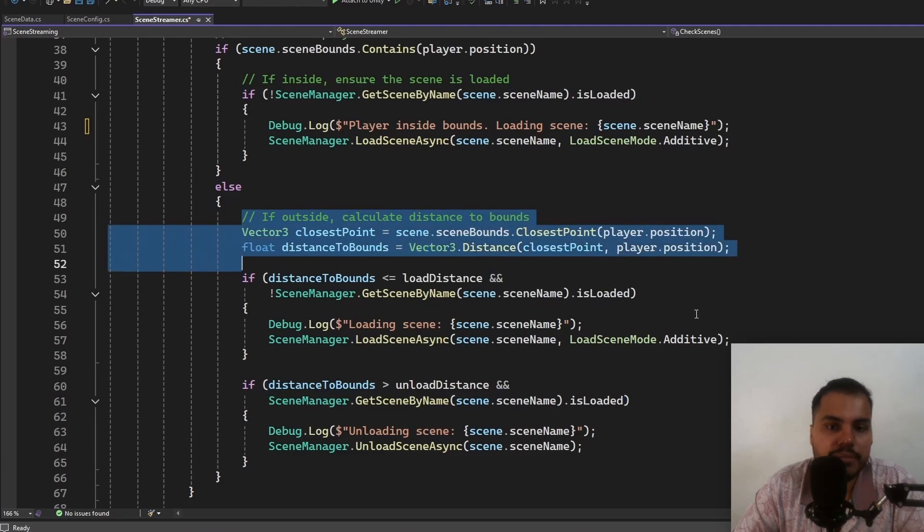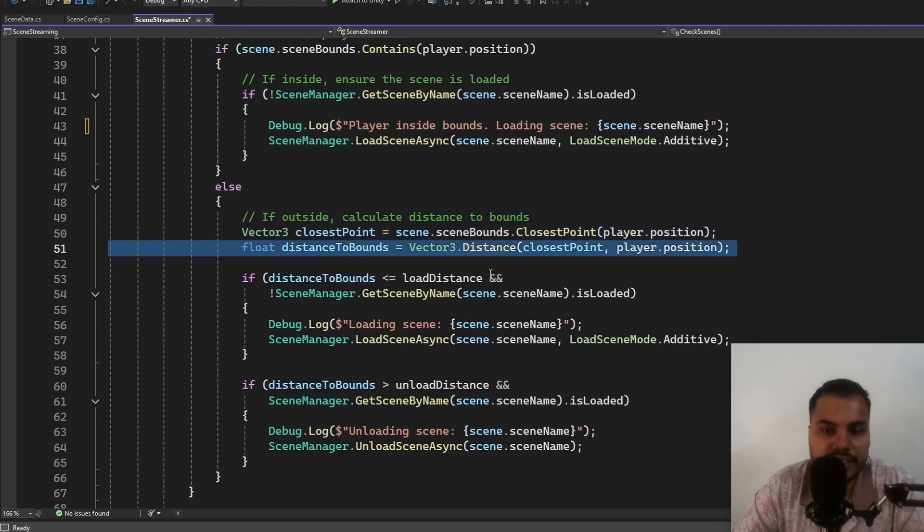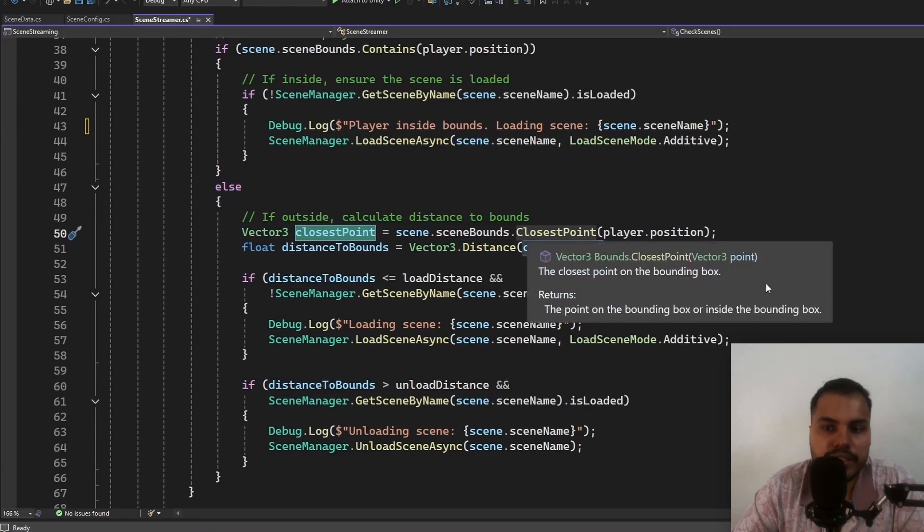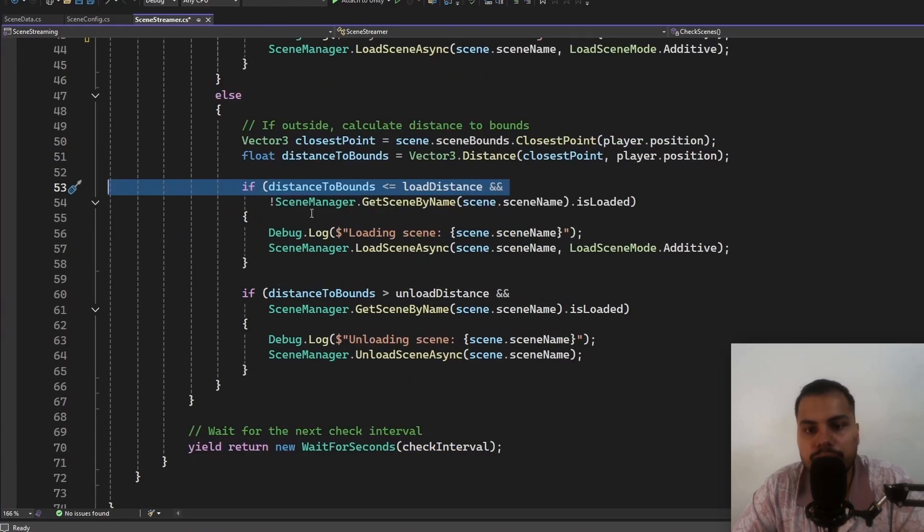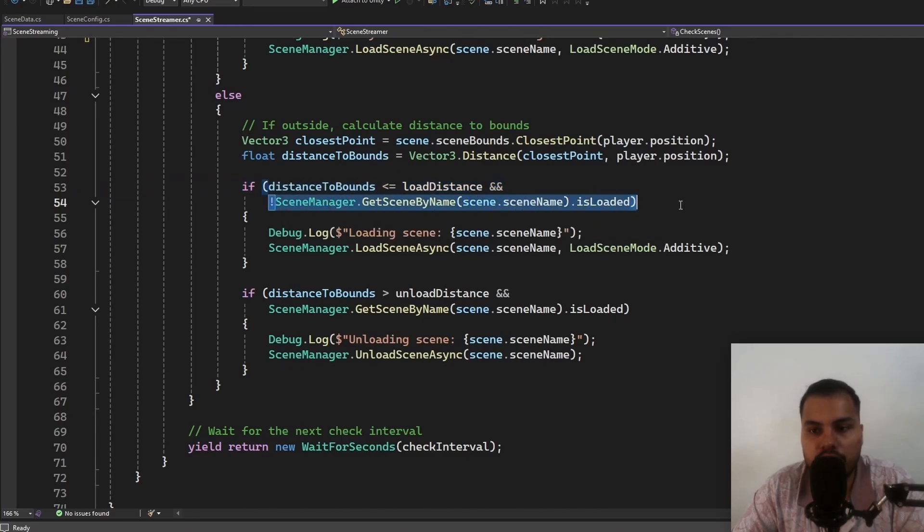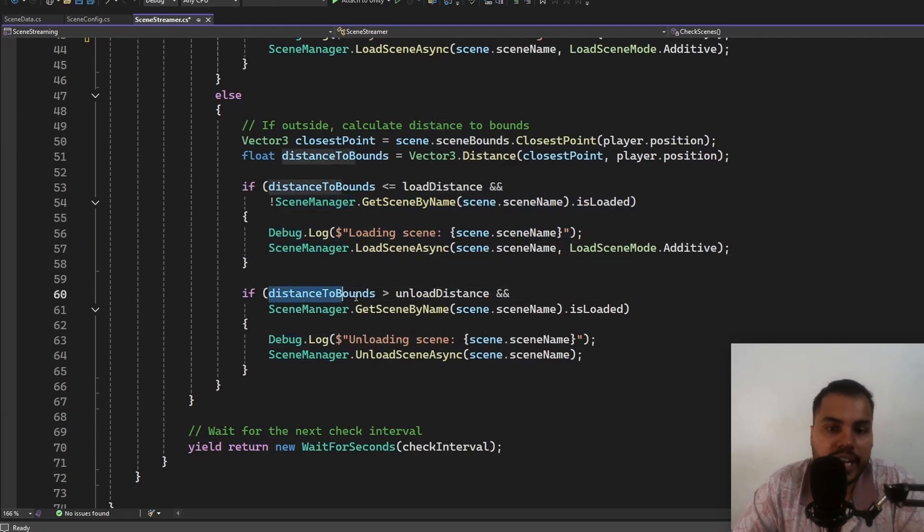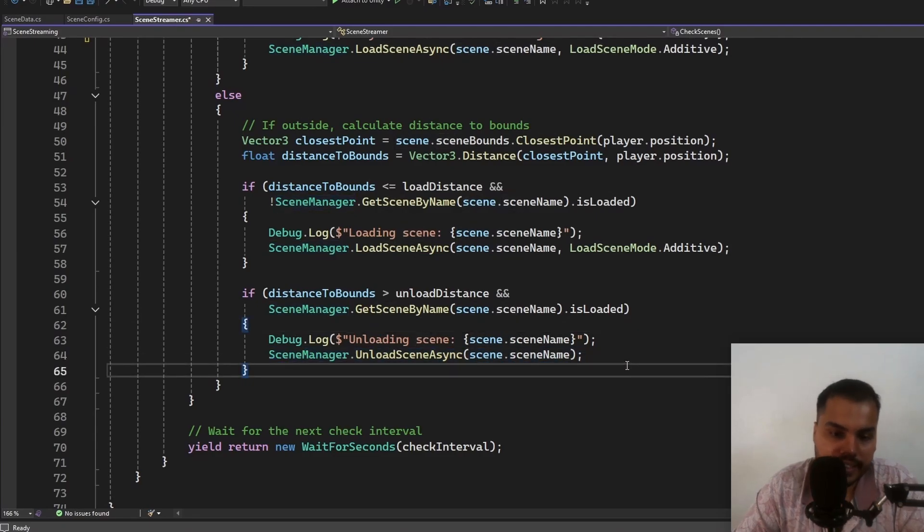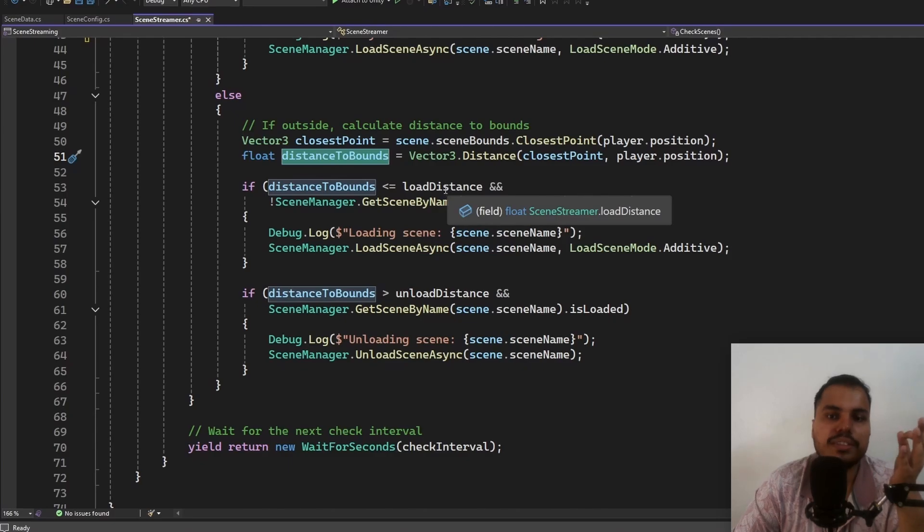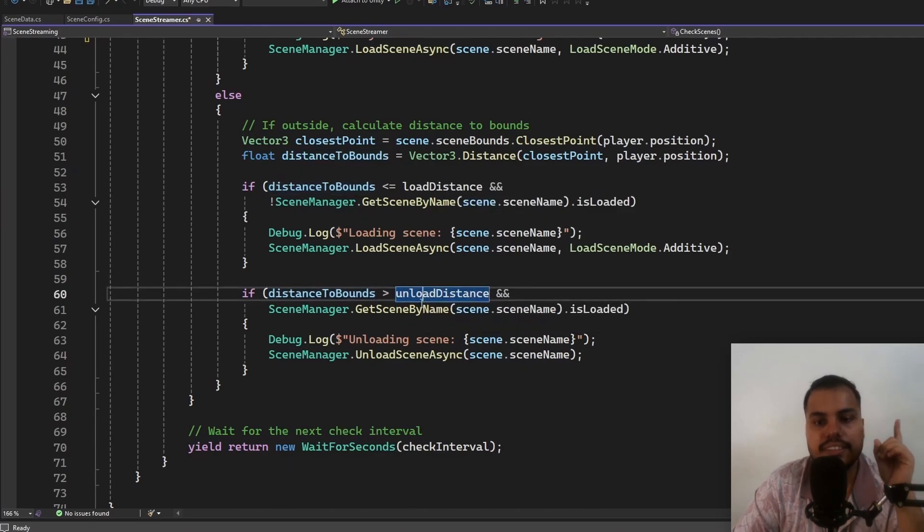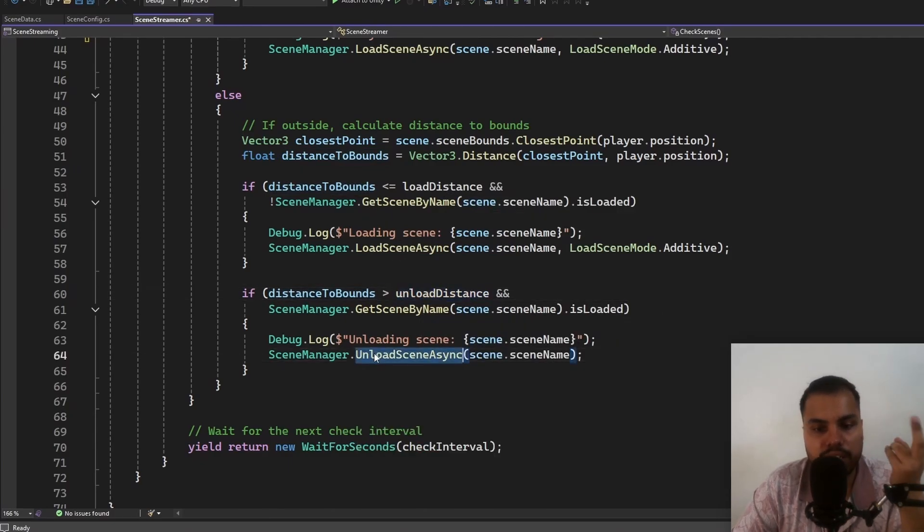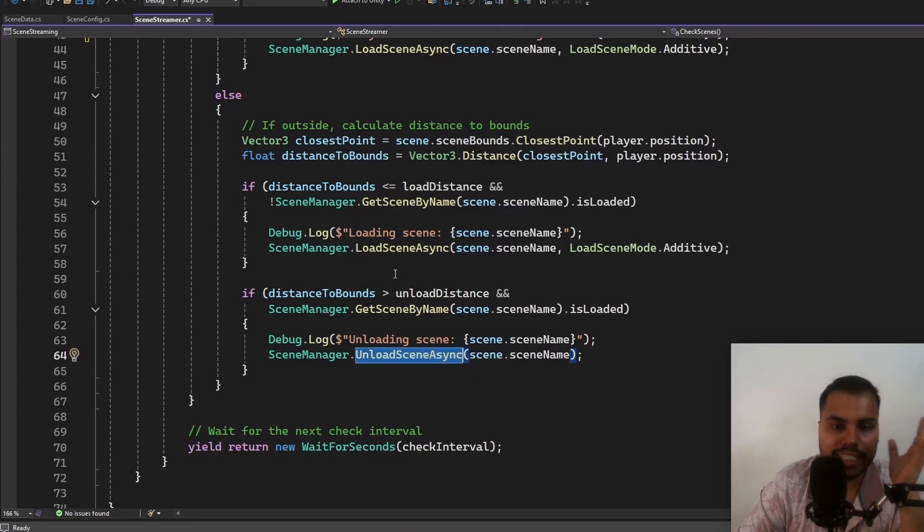Else, if we are outside the bounds, we actually calculate the distance to the bounds using these two methods. We find the closest point to the bounds and then we calculate the distance to the bounds. And if distance to bounds is less than or equals load distance and if it is not already loaded, we load that scene. If that distance is greater than unload distance and if it is loaded, then we unload scene async that scene. So if the distance to the player is less than load distance, we load a scene. If the distance is greater than the unload distance, we unload the scene asynchronously. This is the basics of scene streaming.